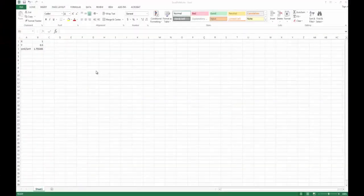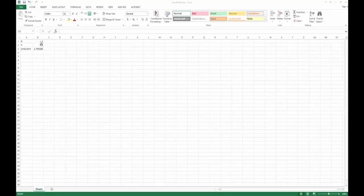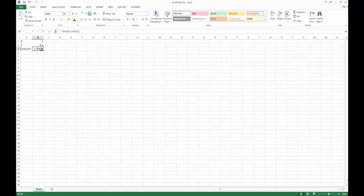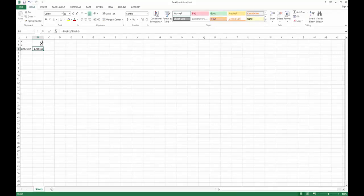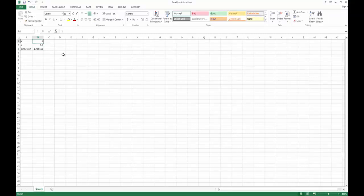Here I have a math model based inside of Excel. You can see clearly that I have two variables X and Y shown in fields B1 and B2, as well as an equation in B3 which is the sine of X divided by the sine of Y. What I'm going to show you is how HEEDS is going to manipulate this Excel file and read the results from it. If I change the value of X you'll see that my result also changes, same as if I change my value of Y.